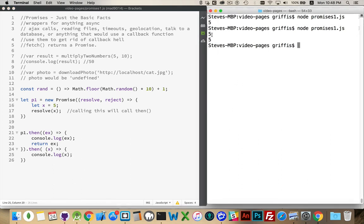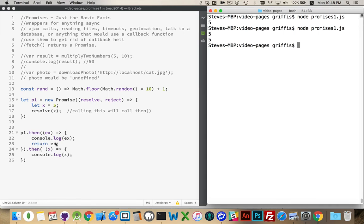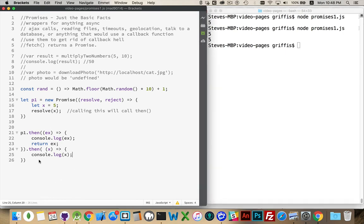Run this again. There we go. There was the first then. There's the second then. So we can chain these together. Inside of here, we can have another promise that's called upon. When it returns, it will call the next then, and so on and so on and so on.